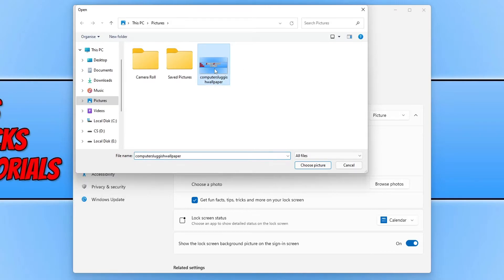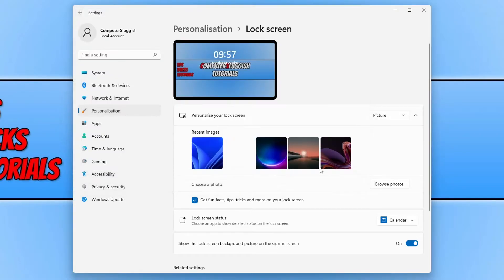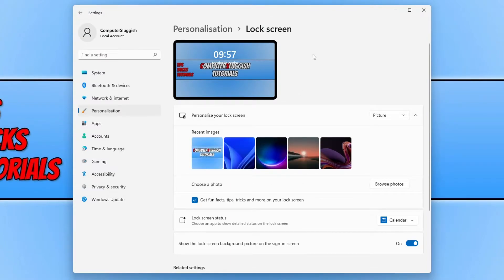As you can see, I have my wallpaper picture here which I can then click on choose picture and that will now be my new lock screen picture.